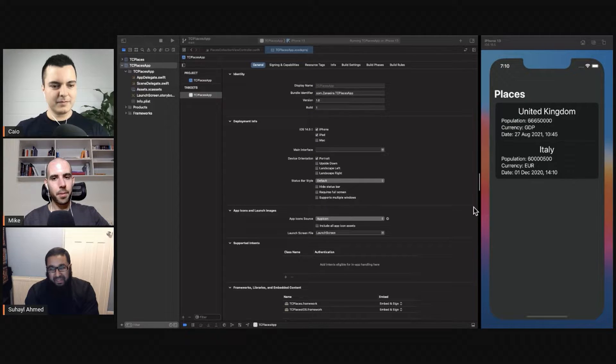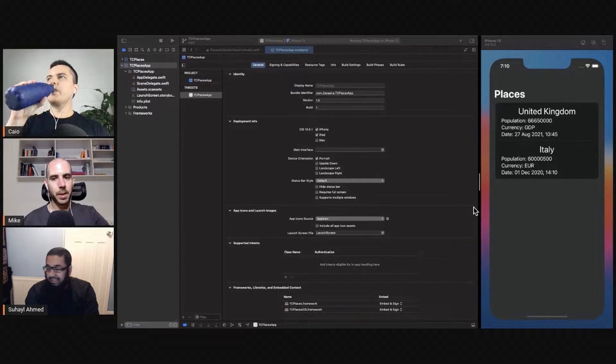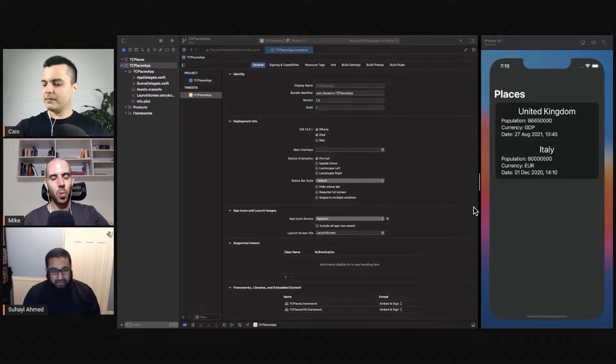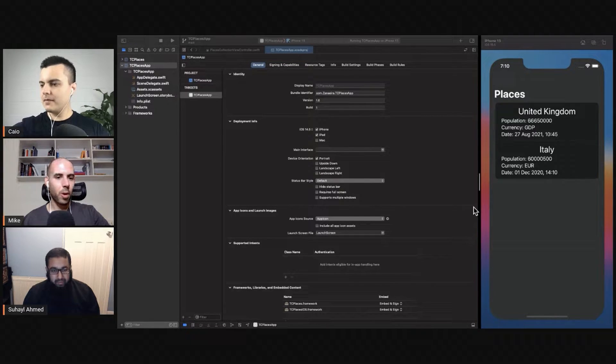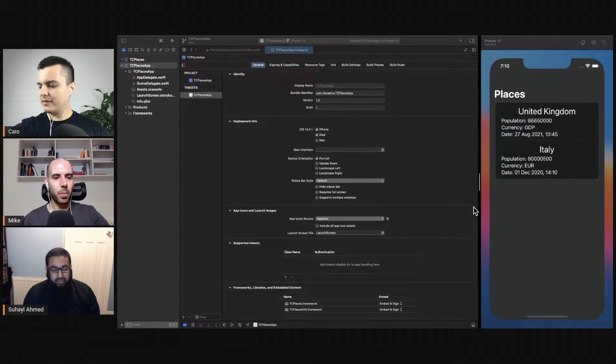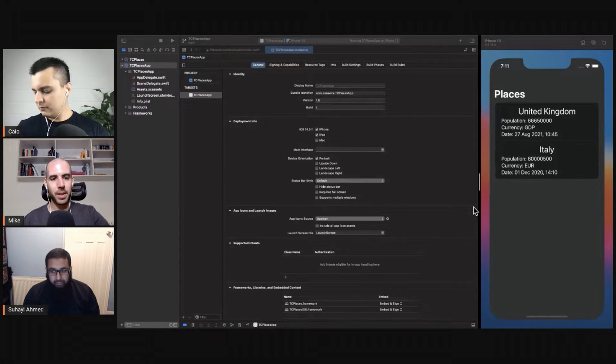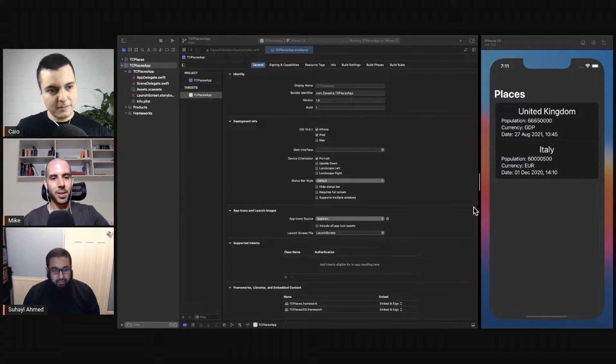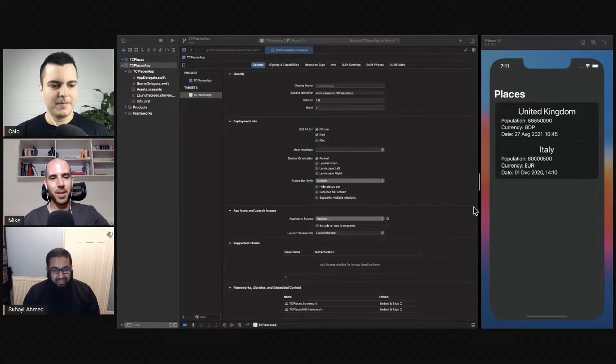One quick comment on the lack of design specs: if they don't give you anything, let's just go with the Human Interface Guidelines. Just follow what Apple suggests. That's the safest choice you can make.